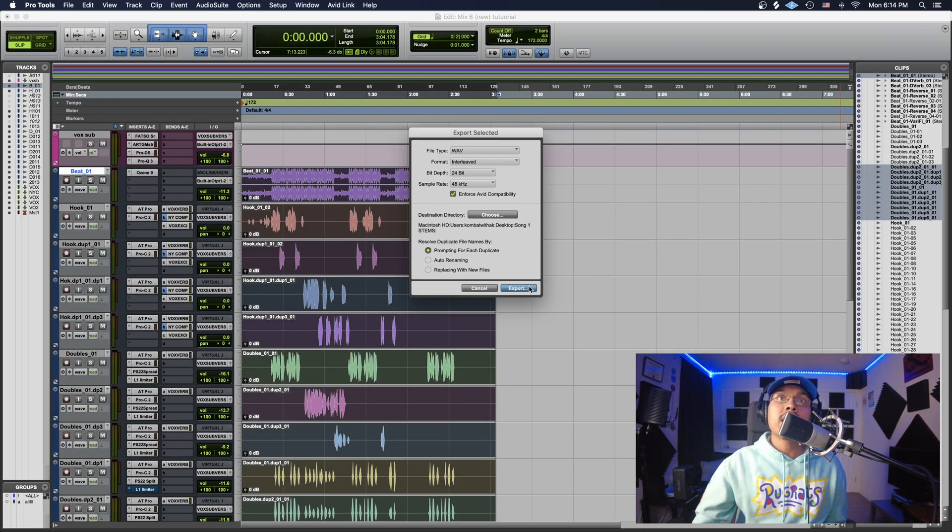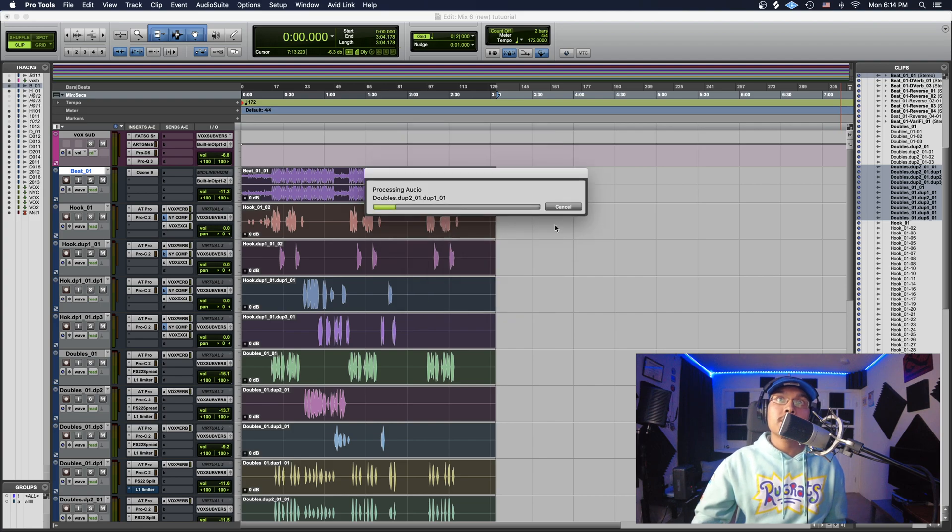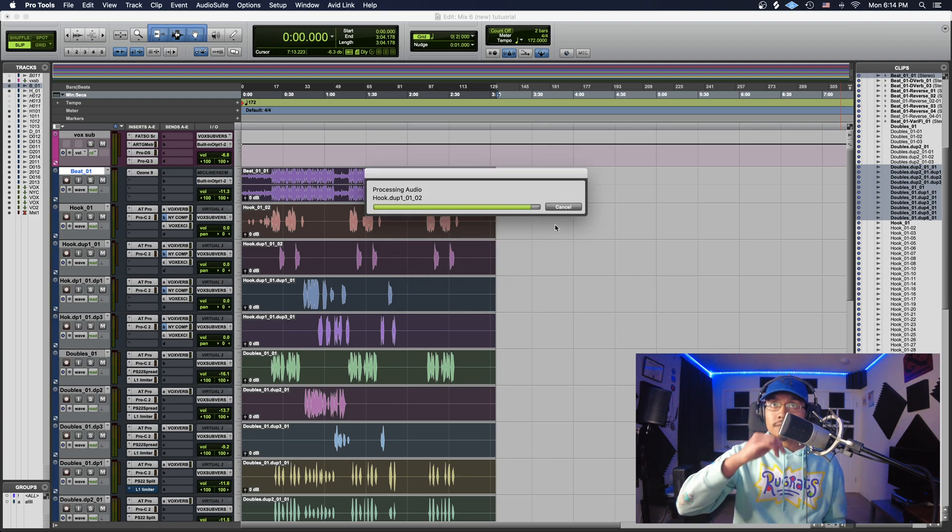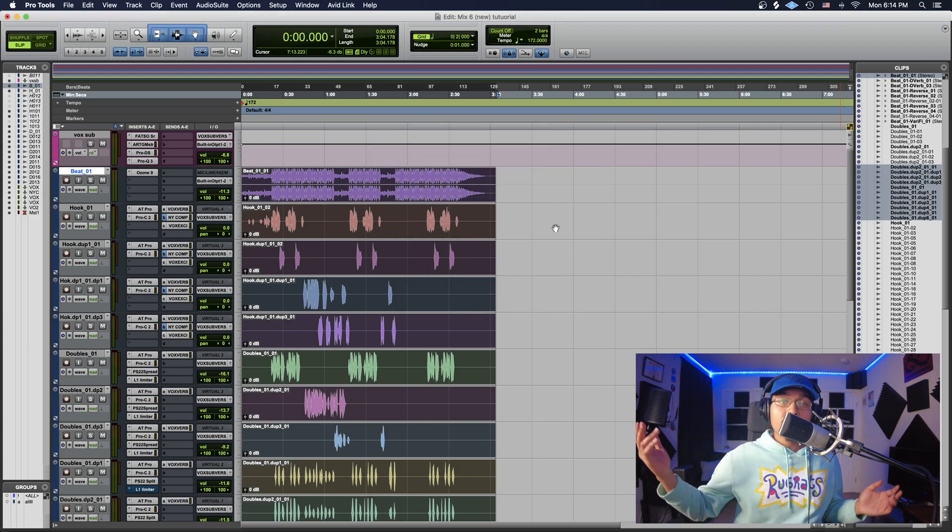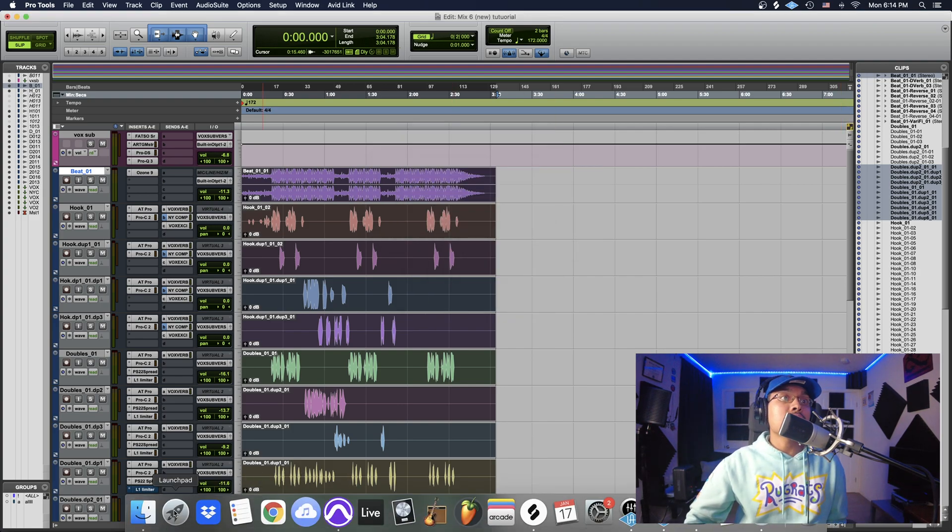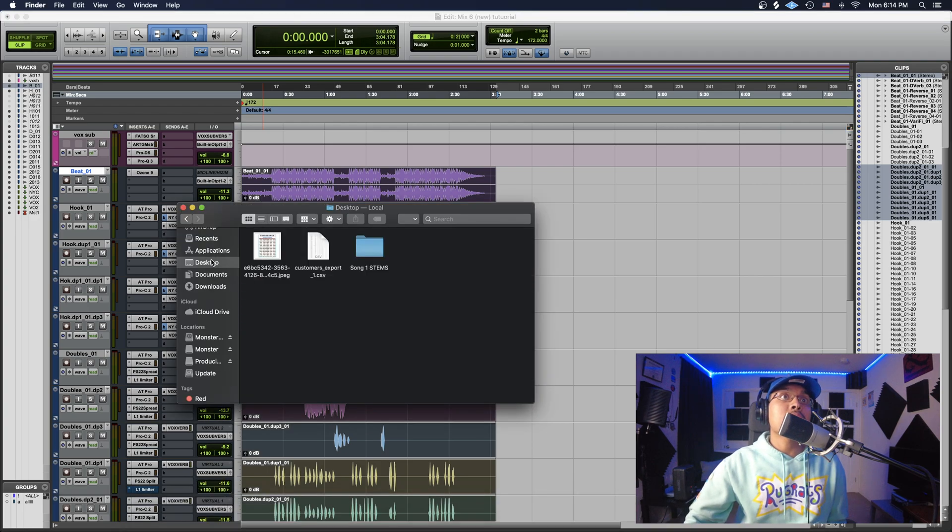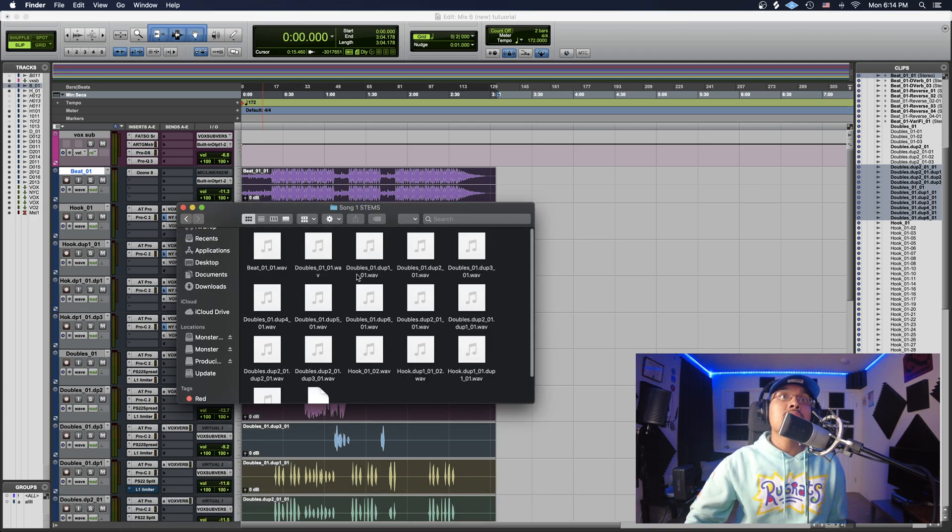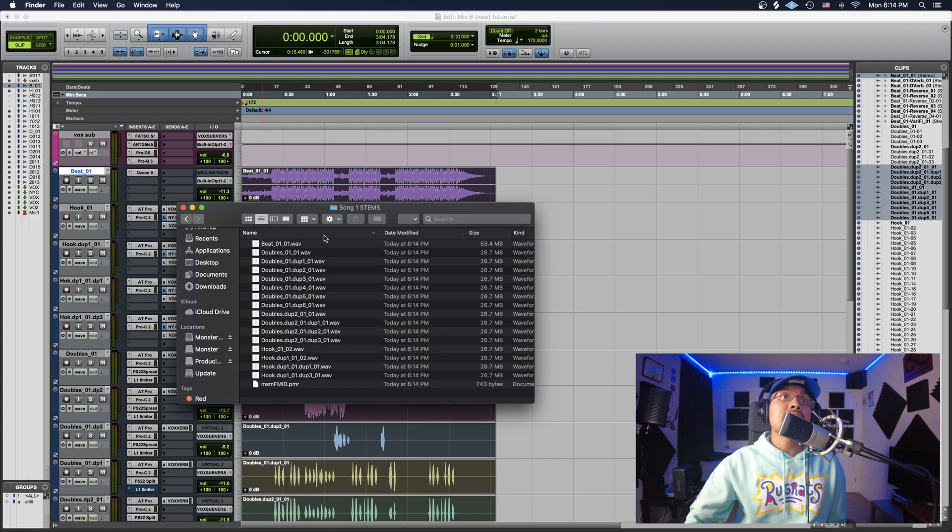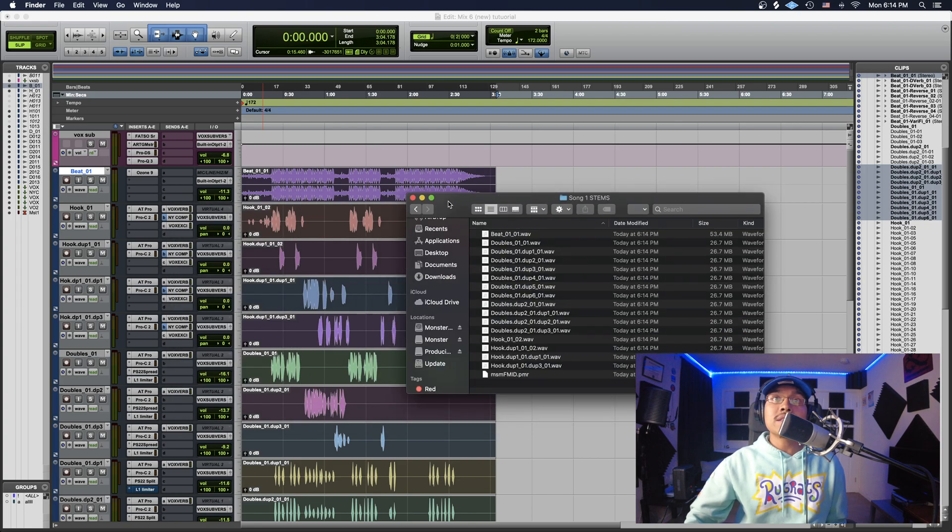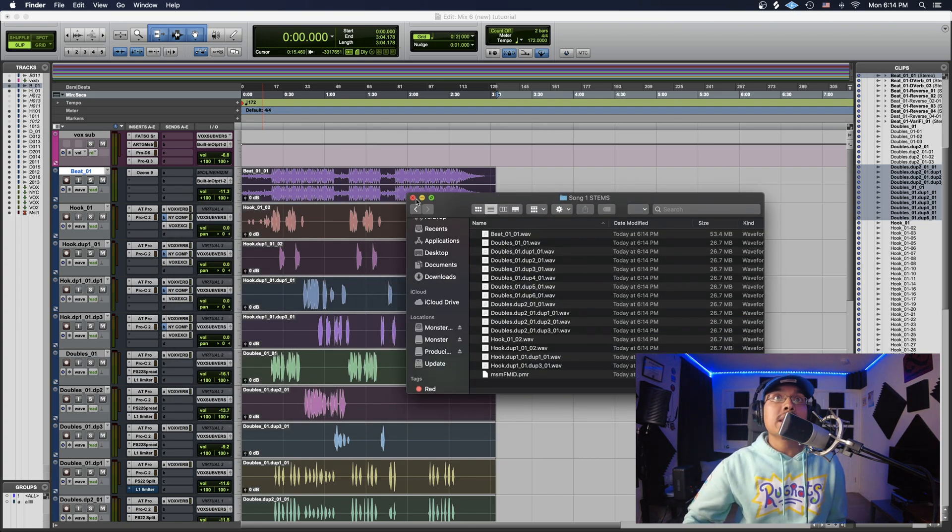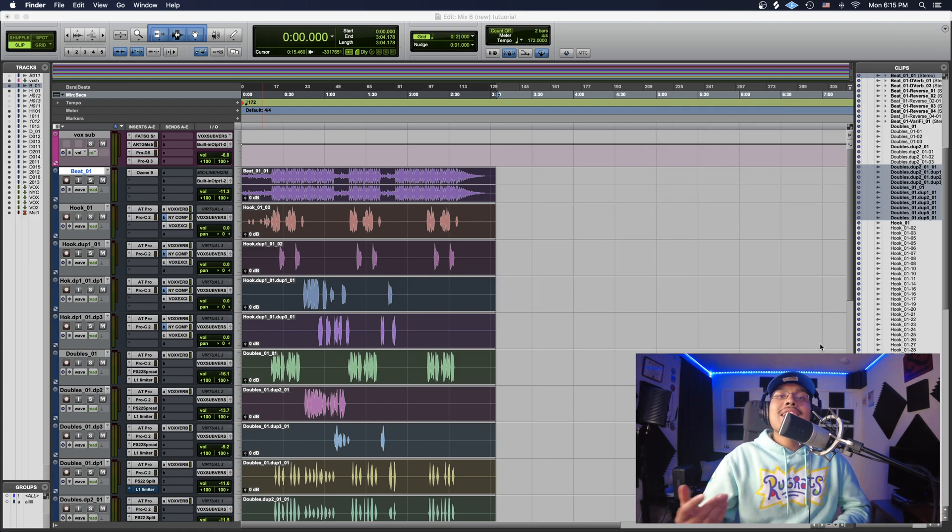Okay, so now you have all your tracks in one space. I'm going to show you guys right here. I'm going to go to my desktop, Song One Stems. As you guys can see, I have all my stems right here, all ready to send out to an engineer so they can get mixing.